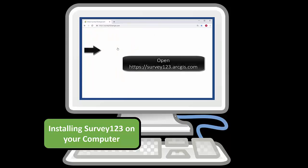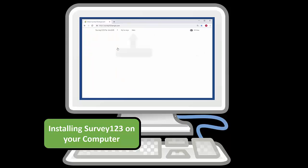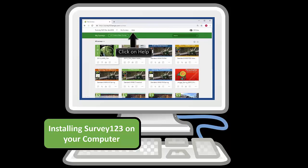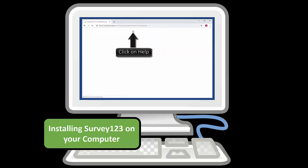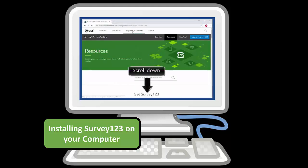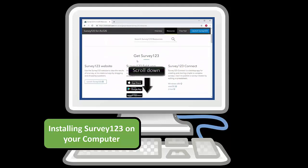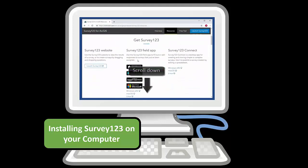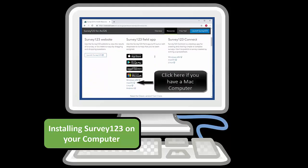Open the link, then click on Help along the top of the screen, scroll down and get the Survey123 field app.